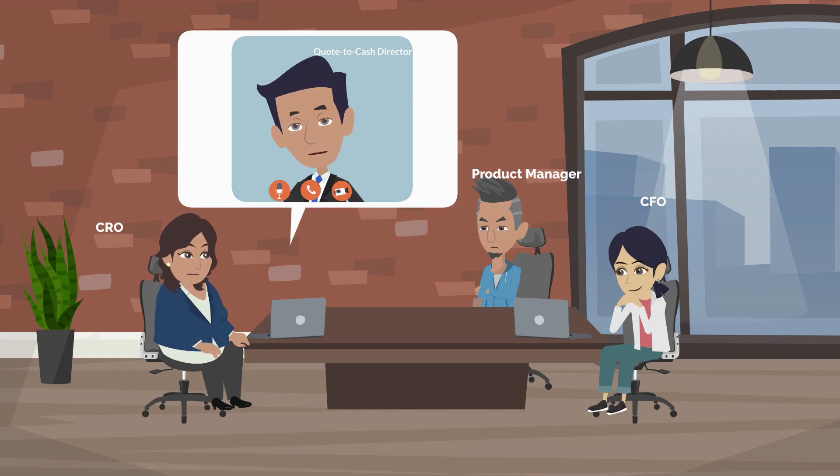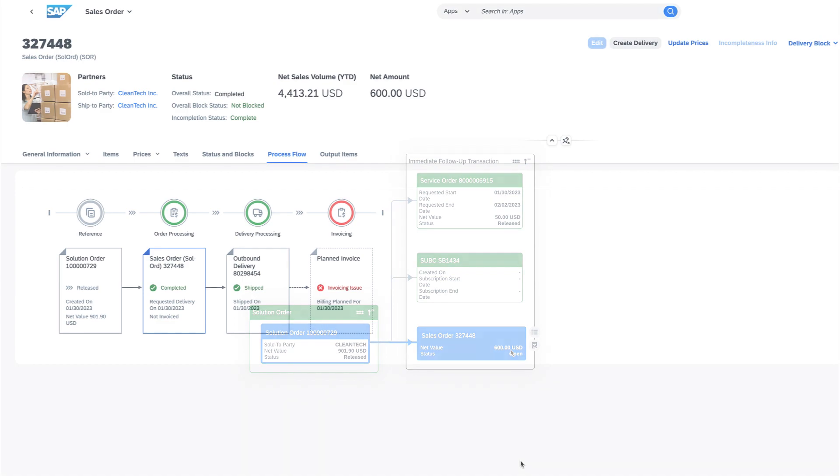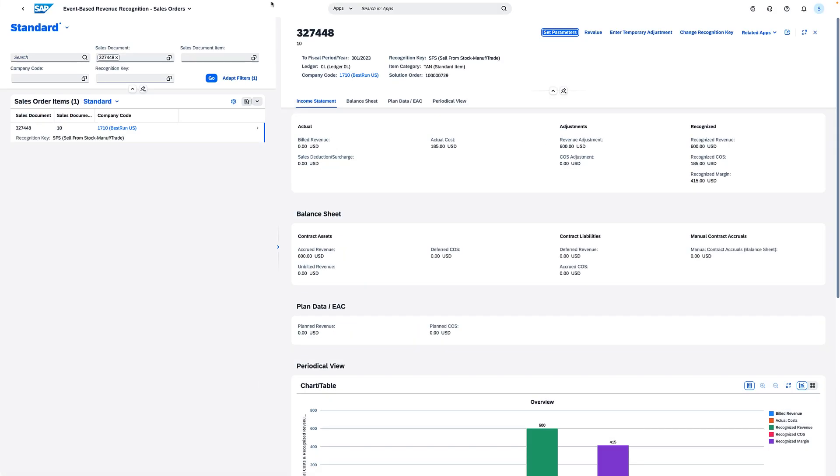Let's start with the sales item. For the sales item, the performance obligation is fulfilled upon goods issue. Revenue, cost of goods sold, and margin is recognized when the goods issue is posted. Accrued revenue can be recorded till billing.